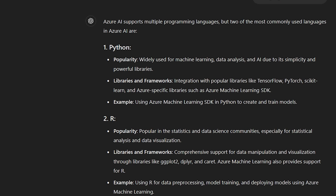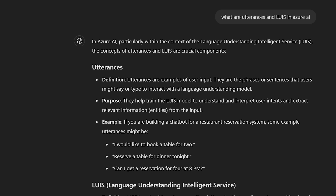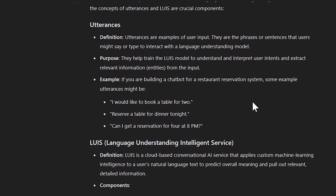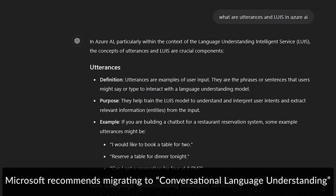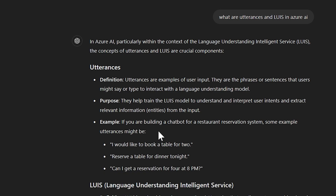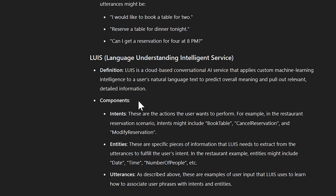Azure AI currently supports two of the most common languages: Python and R — remember that, as they will ask which languages you can use. The exam also covers Language Understanding Intelligence Services. Think about utterances — phrases or sentences people might use — which help train the LUIS model, like 'I would like to build a table for two' in a chatbot context. You need to understand the differences between intents, entities, and utterances.